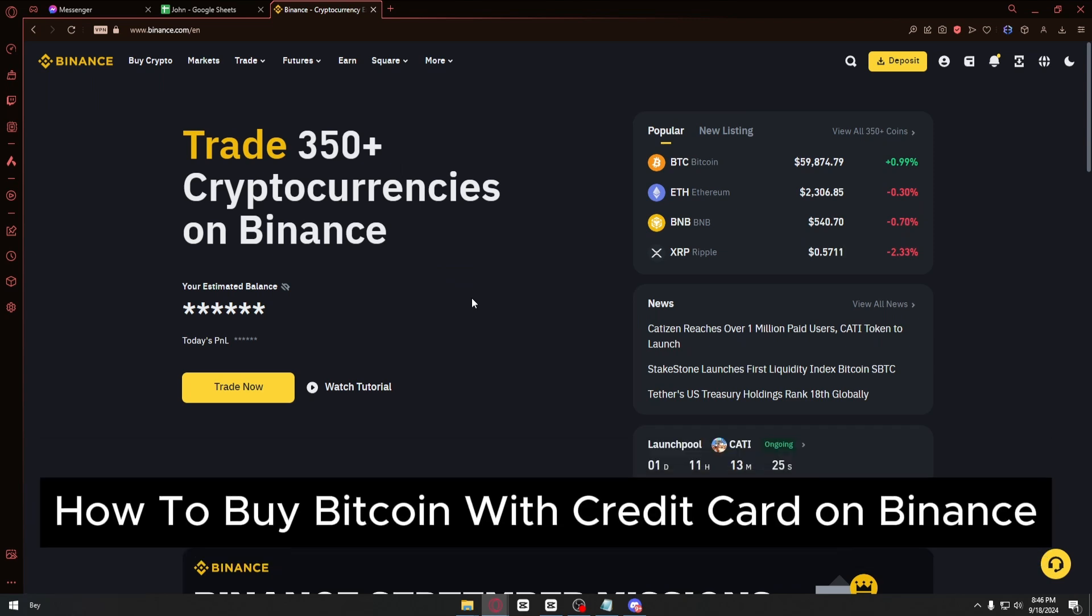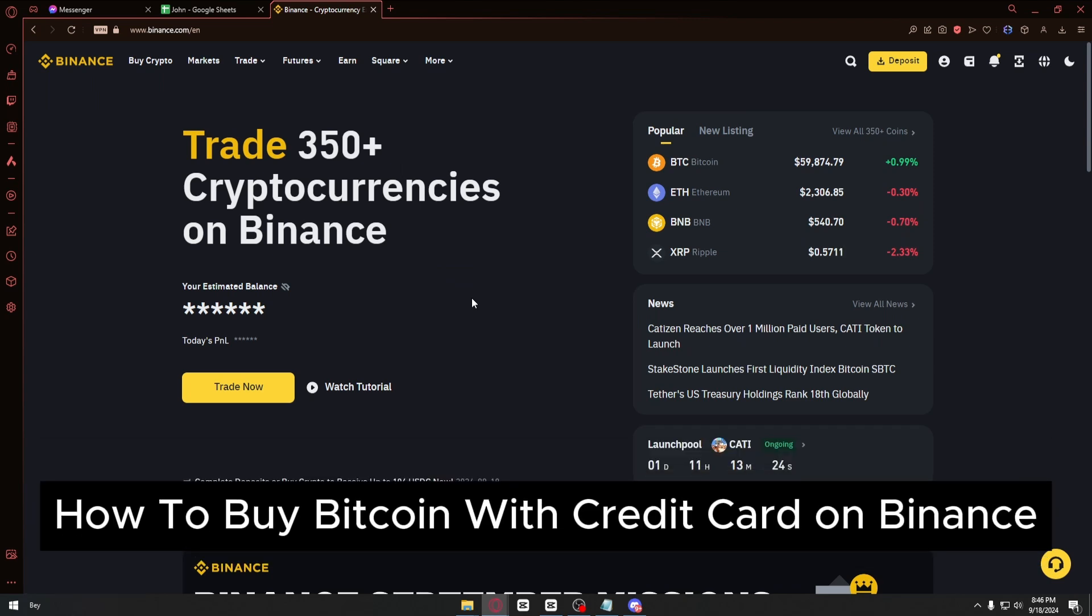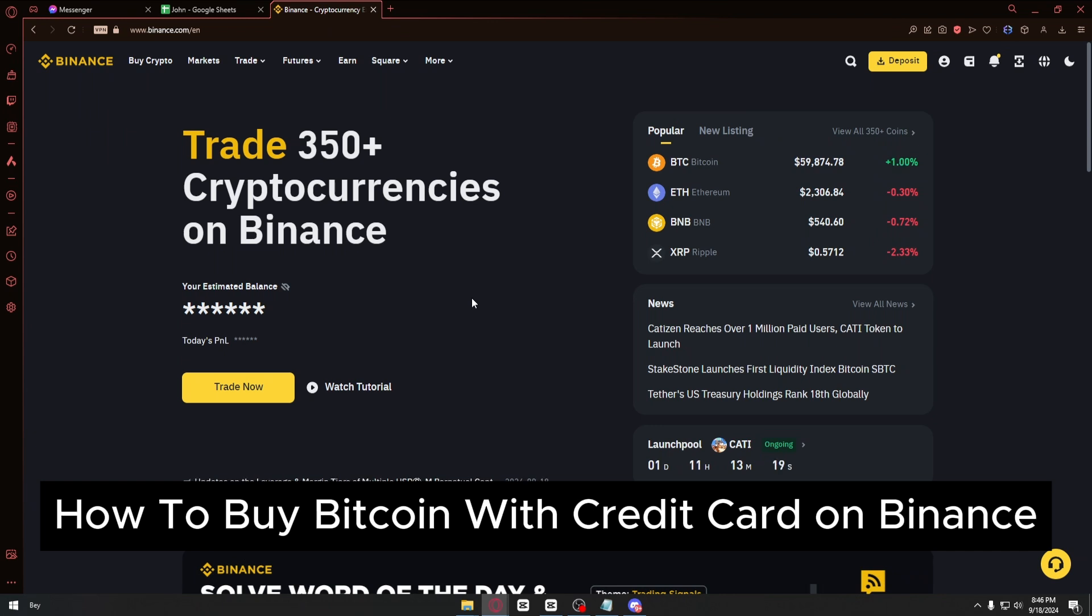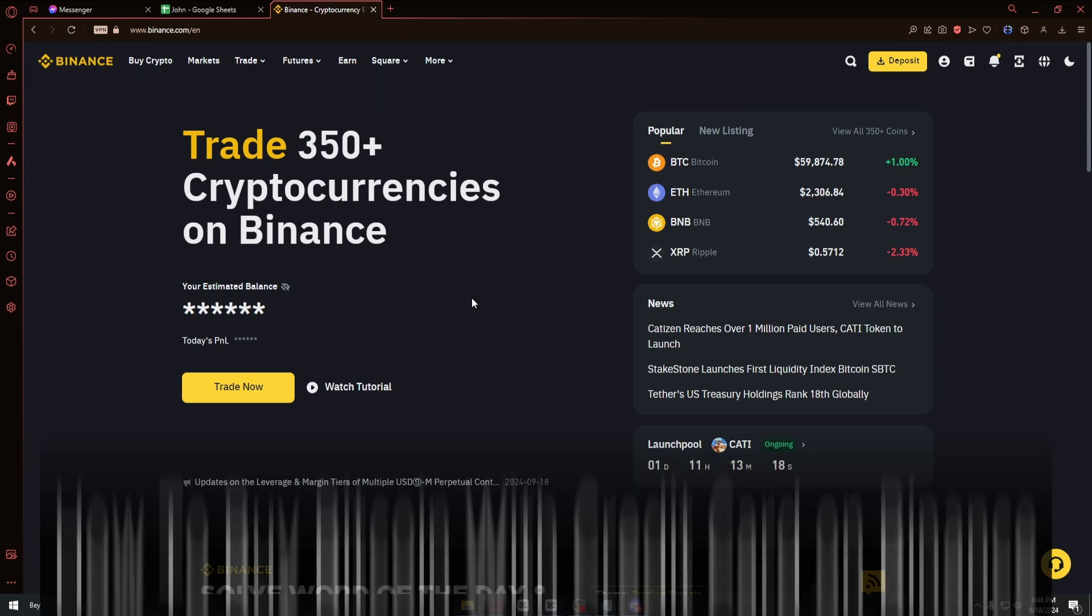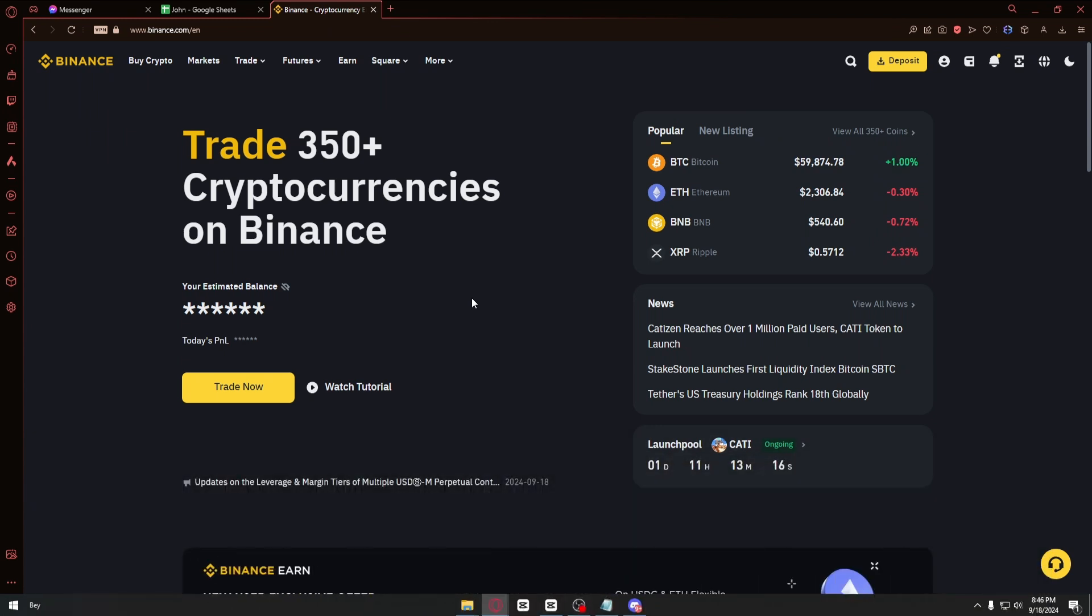How to buy Bitcoin on Binance with credit card. This is a step-by-step guide so you will be able to follow easily. This is extremely simple. All you have to do is to open up the Binance website right here.